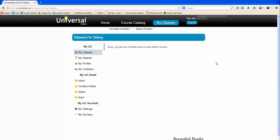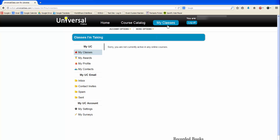This will bring you to the My Classes page. Click here to go to the Universal Class homepage, here to view the course catalog, here to return to this My Classes page, and click here to log off.